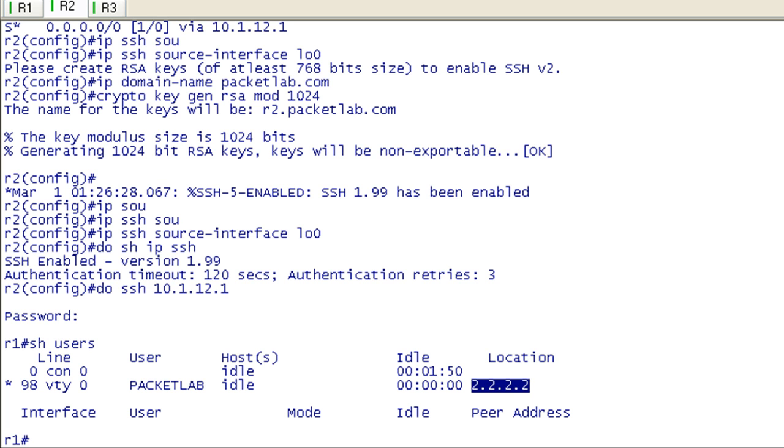So those are really the steps that you absolutely have to do to have this up and functional. The optional step that I would say probably shouldn't be optional is to limit the input-transport protocols on your VTY lines to just SSH so that the telnet hole isn't open there anymore.